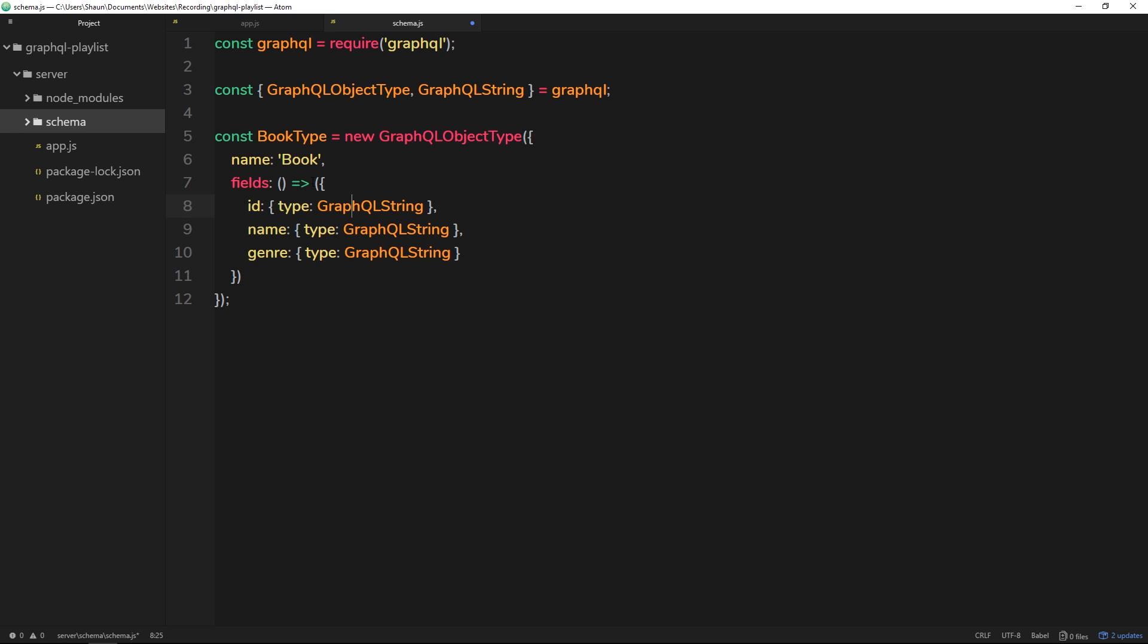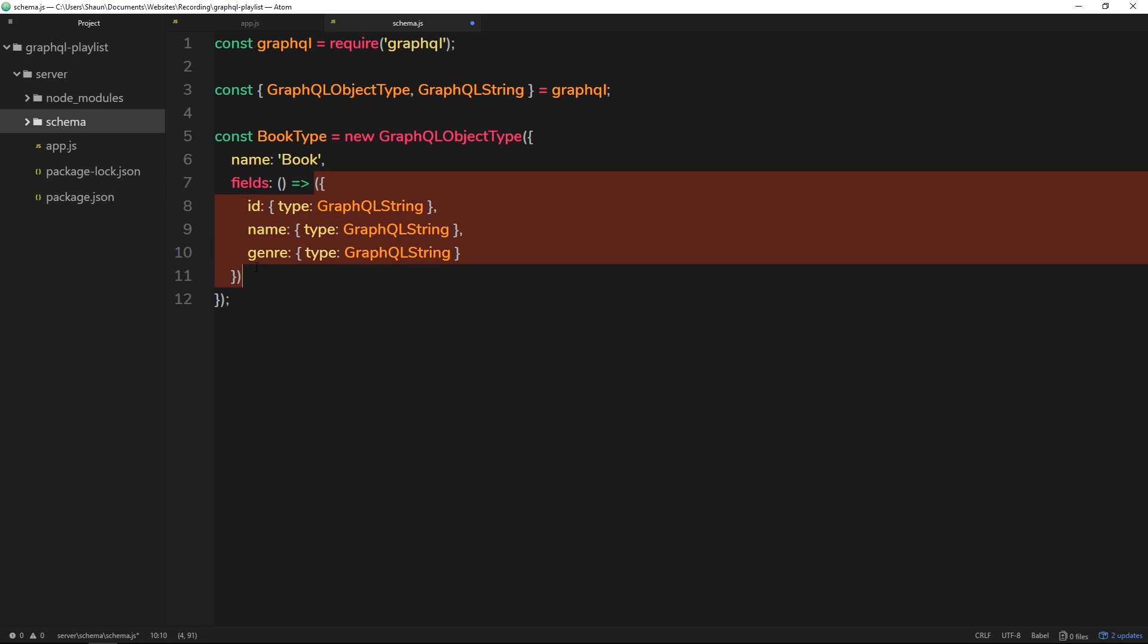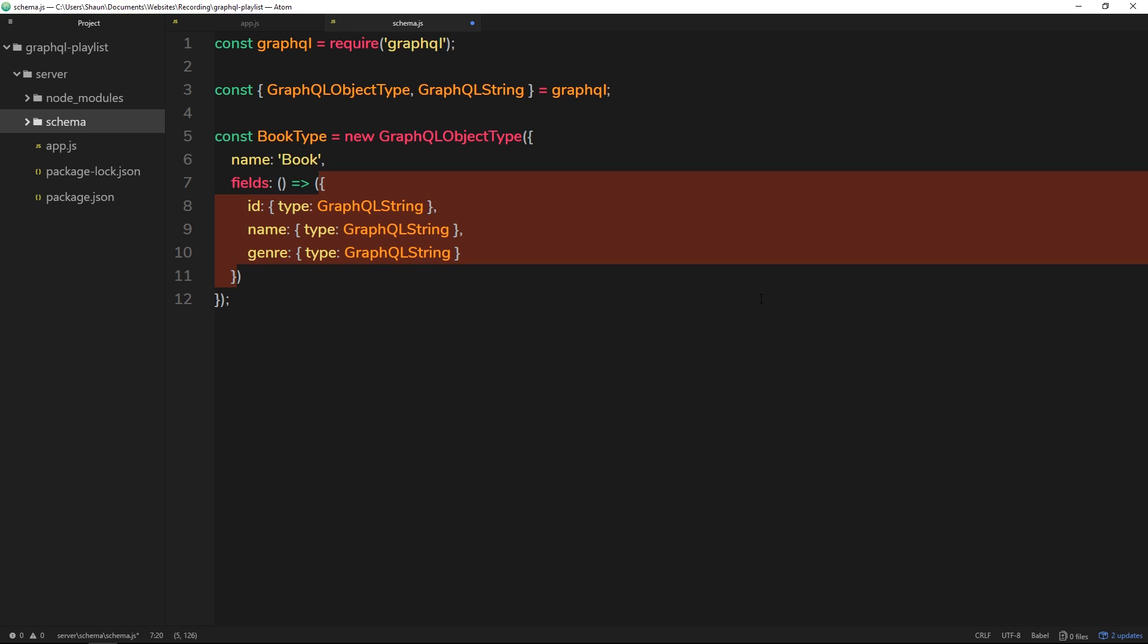And we've wrapped all of those fields inside a function, an ES6 function which is returning this object. And again, that's because when we have multiple types later on, this is going to help overcome any kind of reference errors. All right, and we'll explore that a little bit more when we have multiple types.